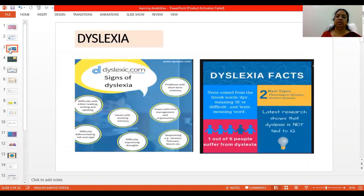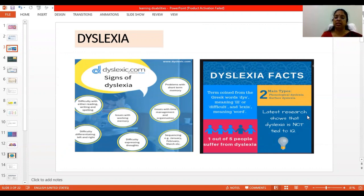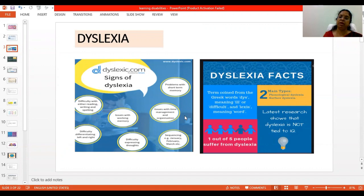First, we will see what is dyslexia. This term was coined from the Greek word 'dys' meaning ill or difficult, and 'lexis' meaning words. The latest research has shown that dyslexia is not related to IQ level. Students with dyslexia will have problems in reading and language processing skills. They have a language processing disorder that will impact their reading, writing, and comprehension. They will have difficulty with reading, writing and spelling, issues with working memory, issues with time management and organization, and problems with short-term memory as well.